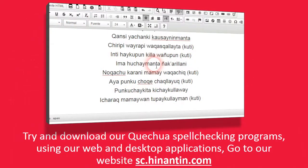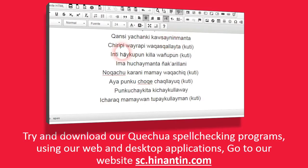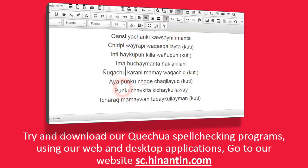Try and download our Quechua spell-checking programs using our web and desktop applications. Go to our website: sc.hinantin.com